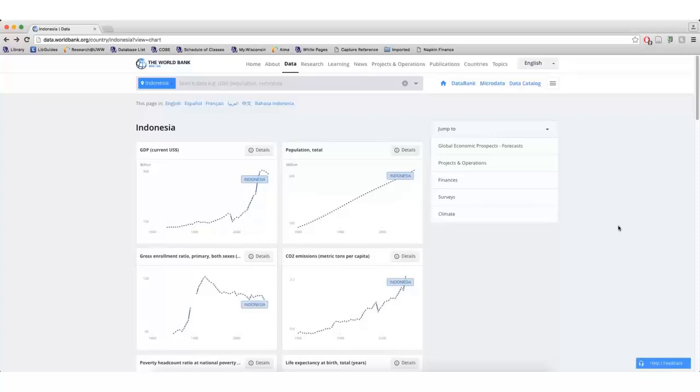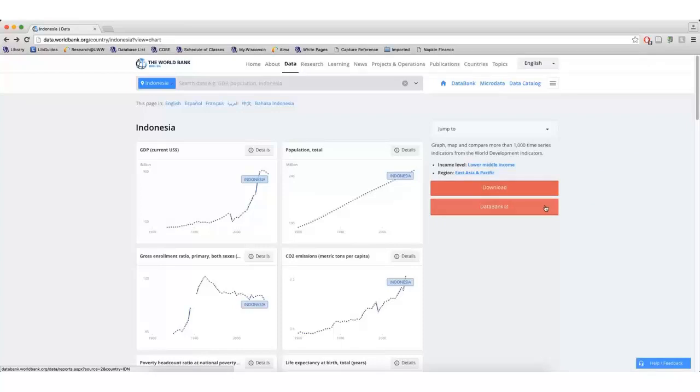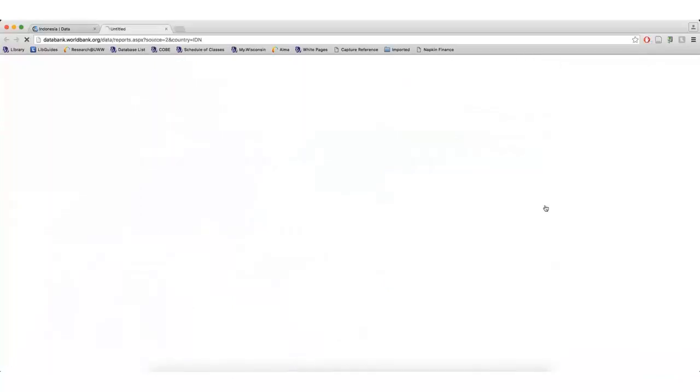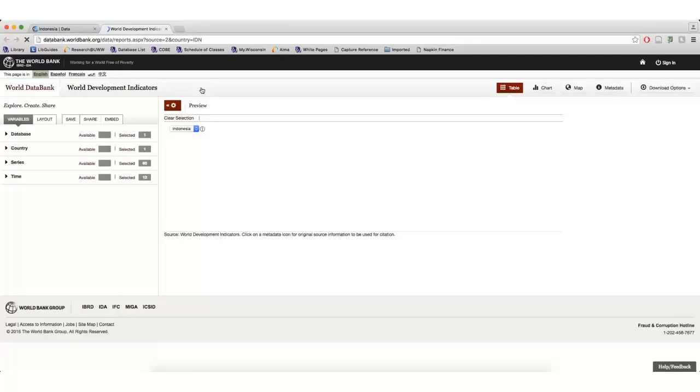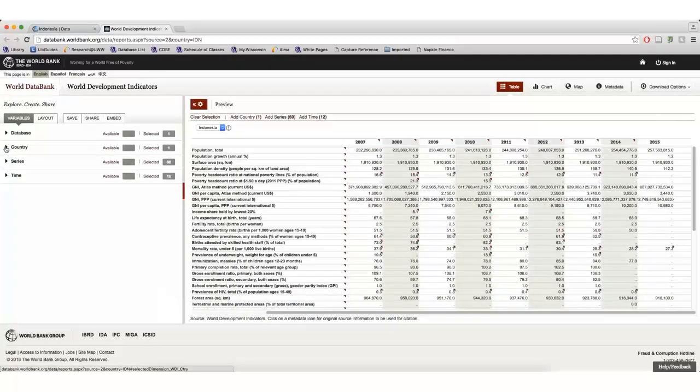I can download the data, or I can click Data Bank on the right to view all of the world development indicators and other data for Indonesia over a period of time. Within the data bank, I have the option of adding other countries to my search.